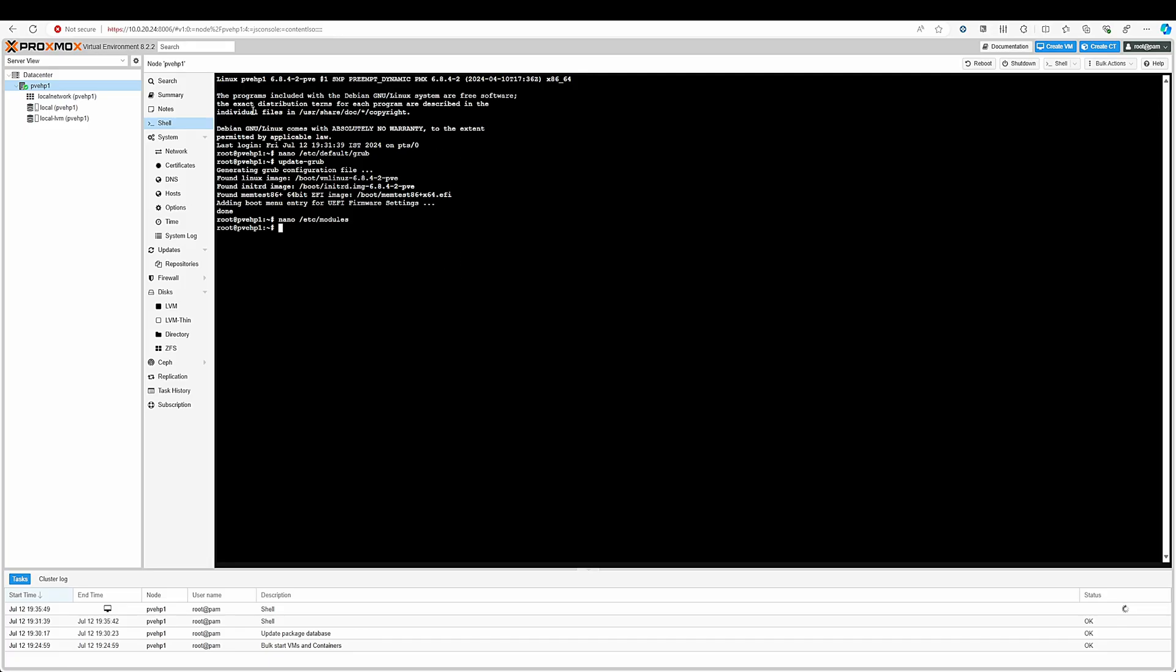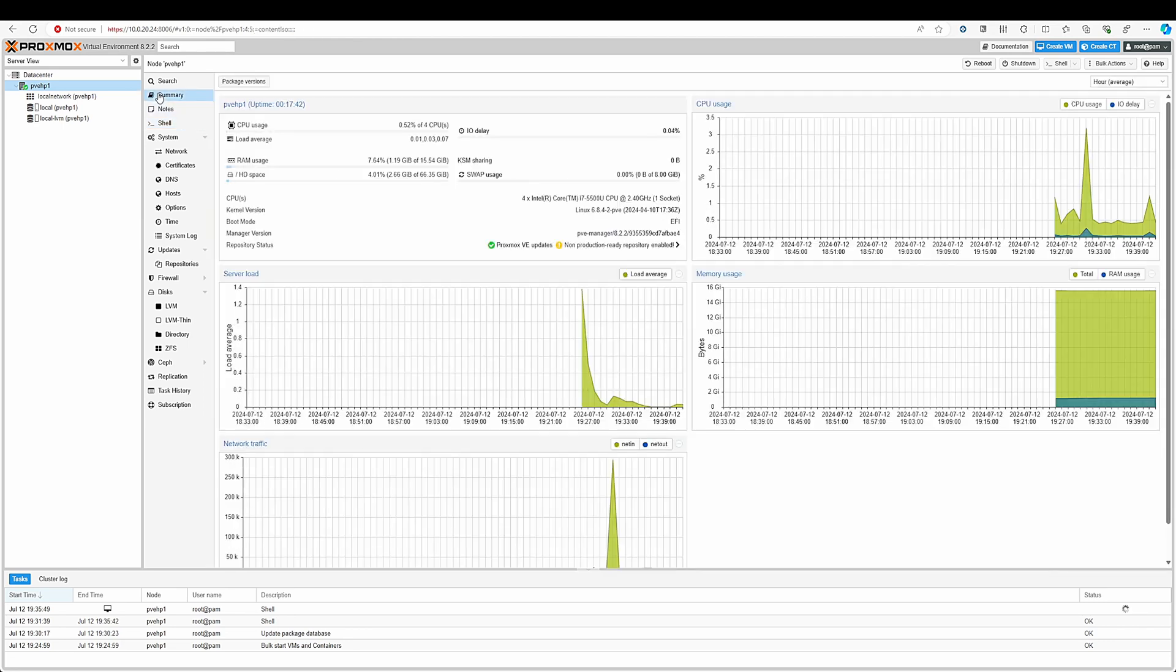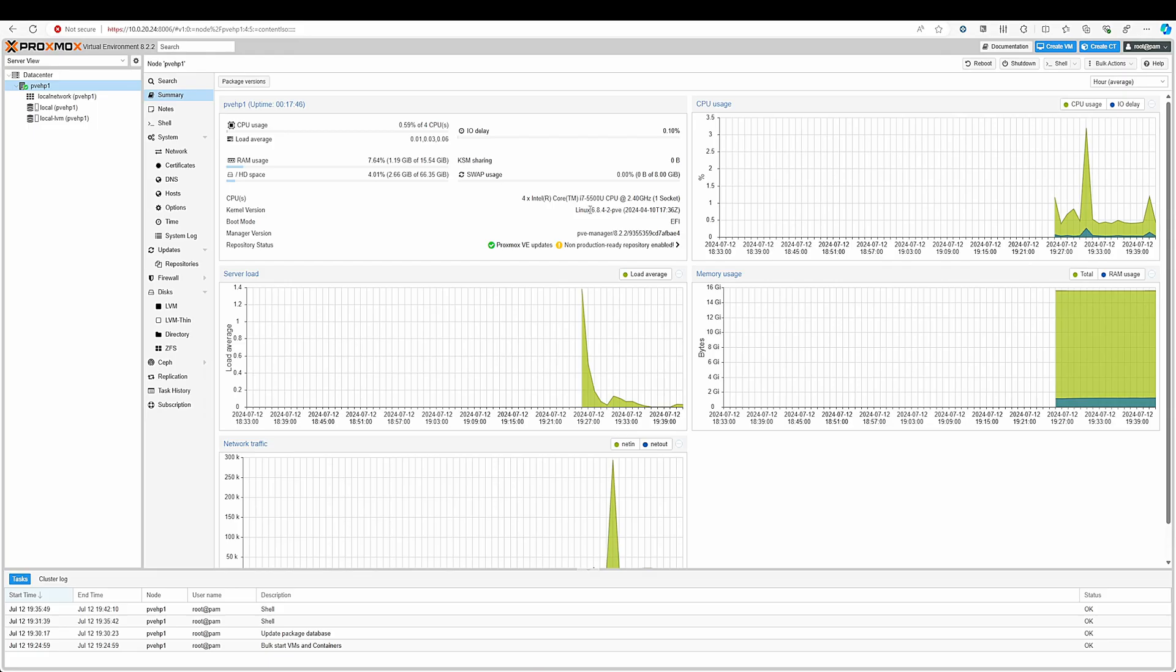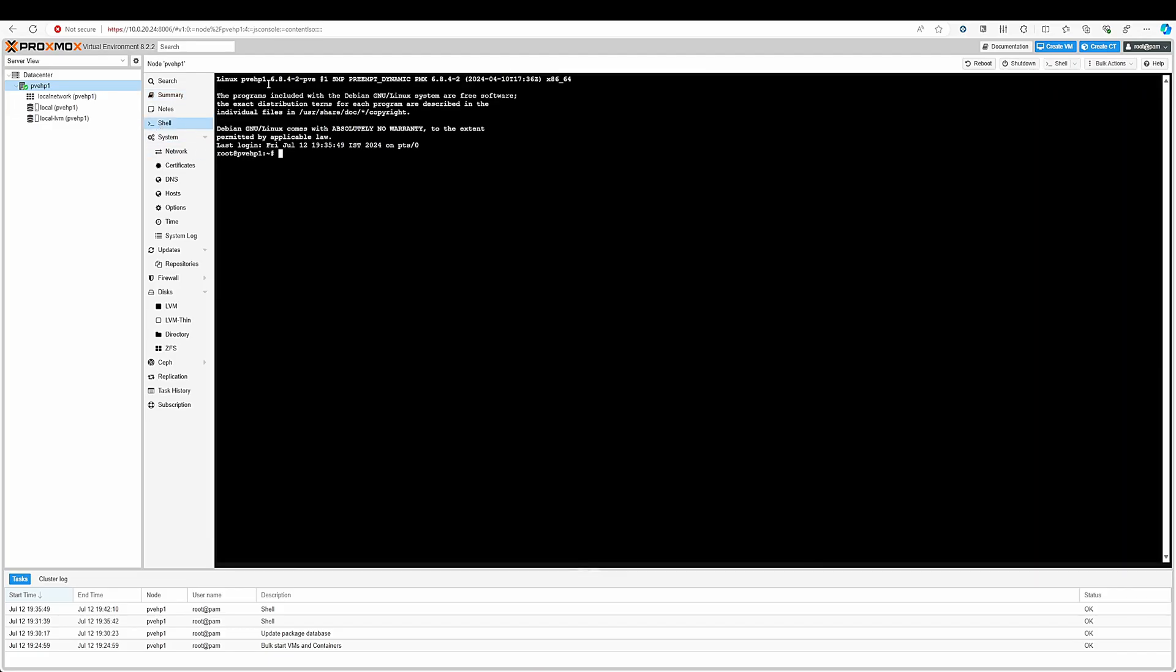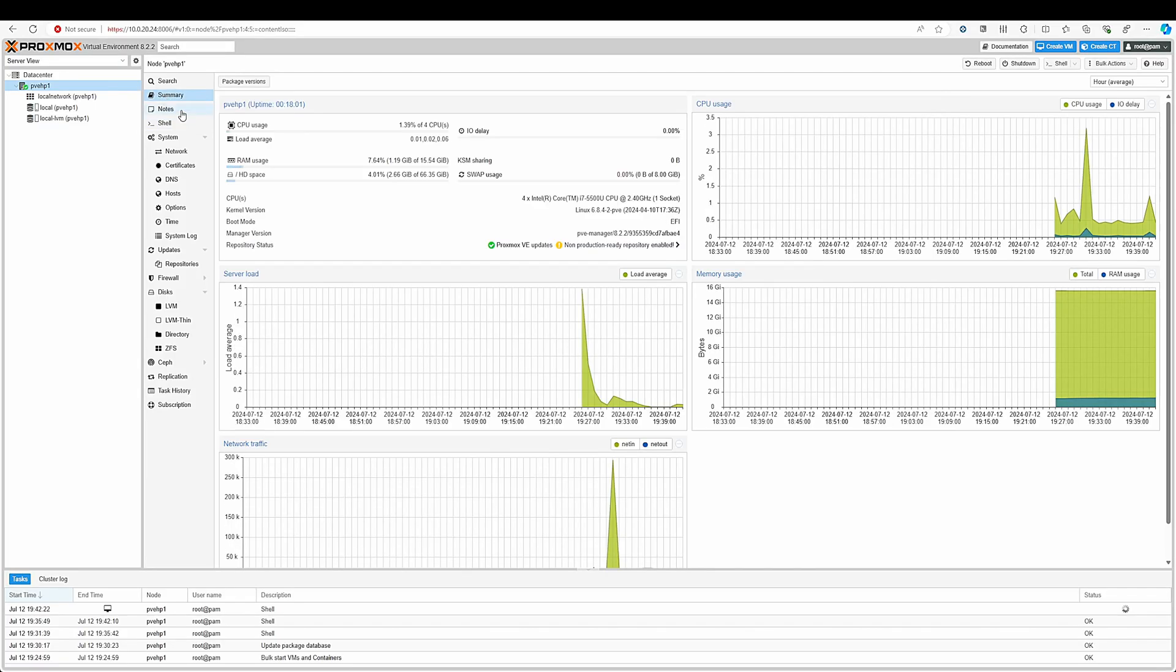If you want to know on which kernel version you are, just click on summary button here and you can see the kernel version. Here it's showing 6.8.4 for me. You can also check it in the shell window and it is here in the top left. After you have done this you need to restart your machine.